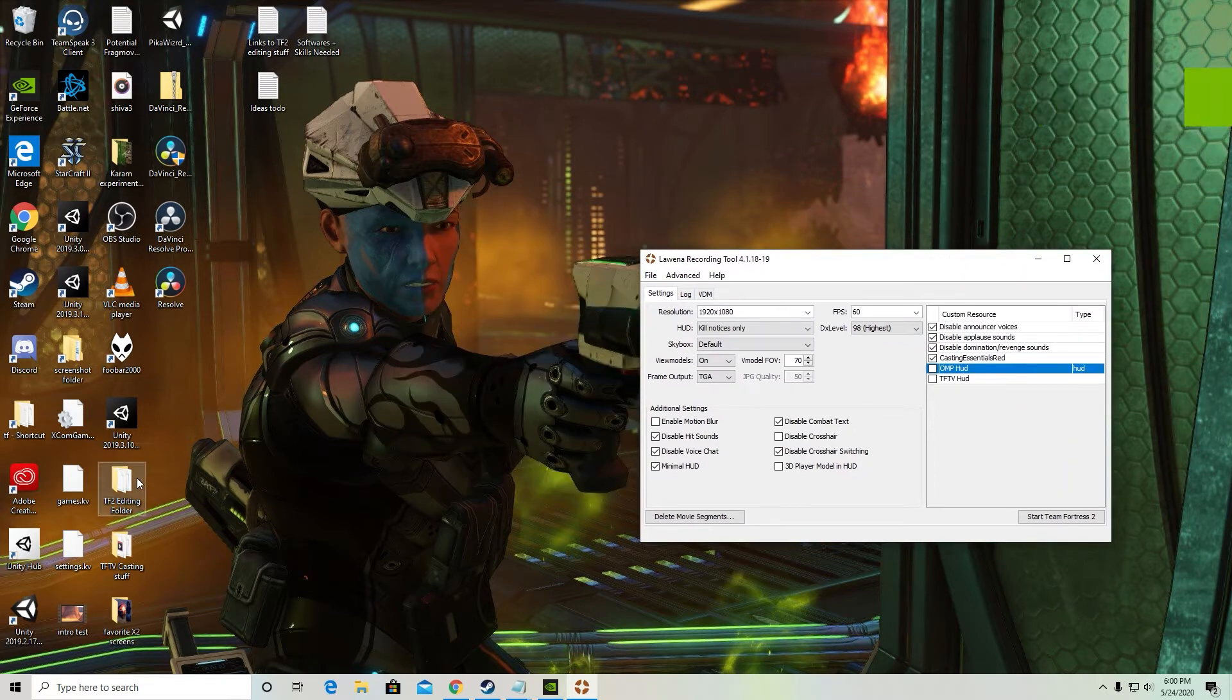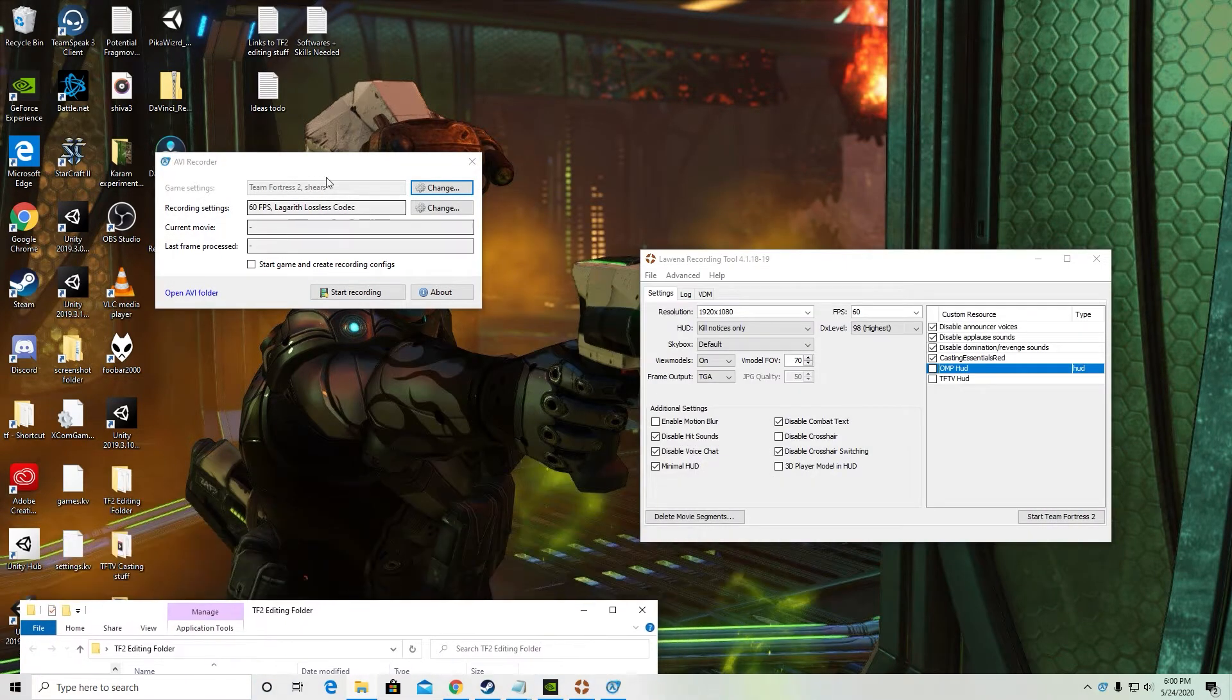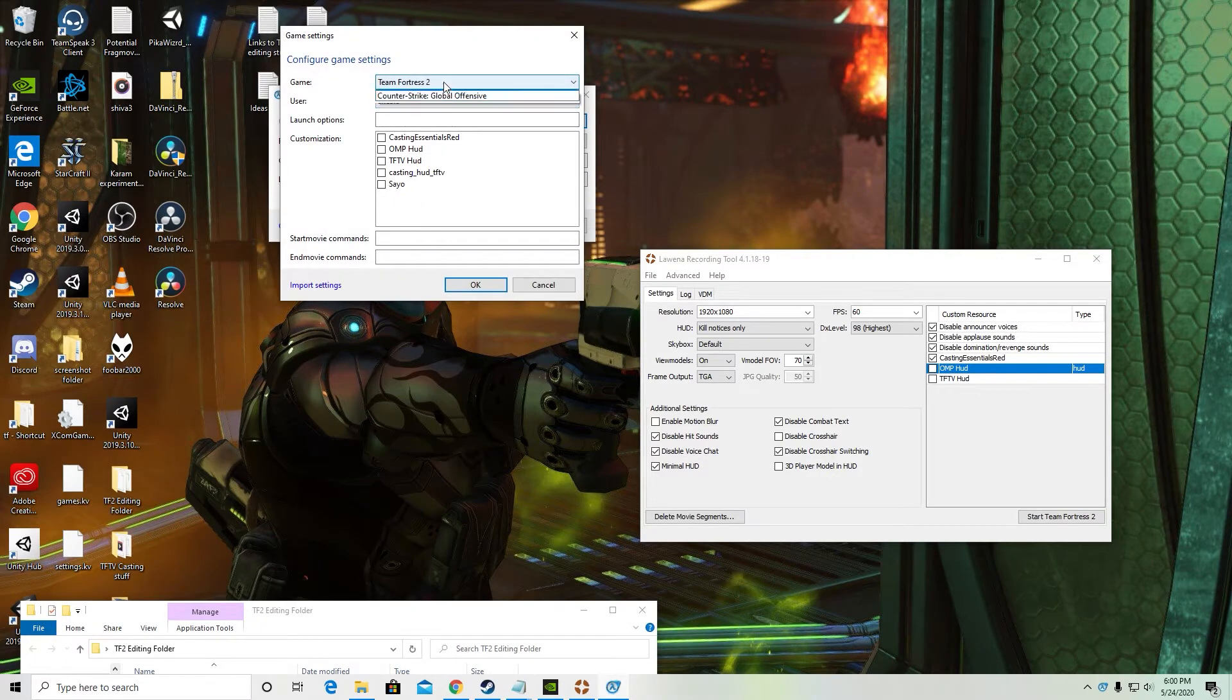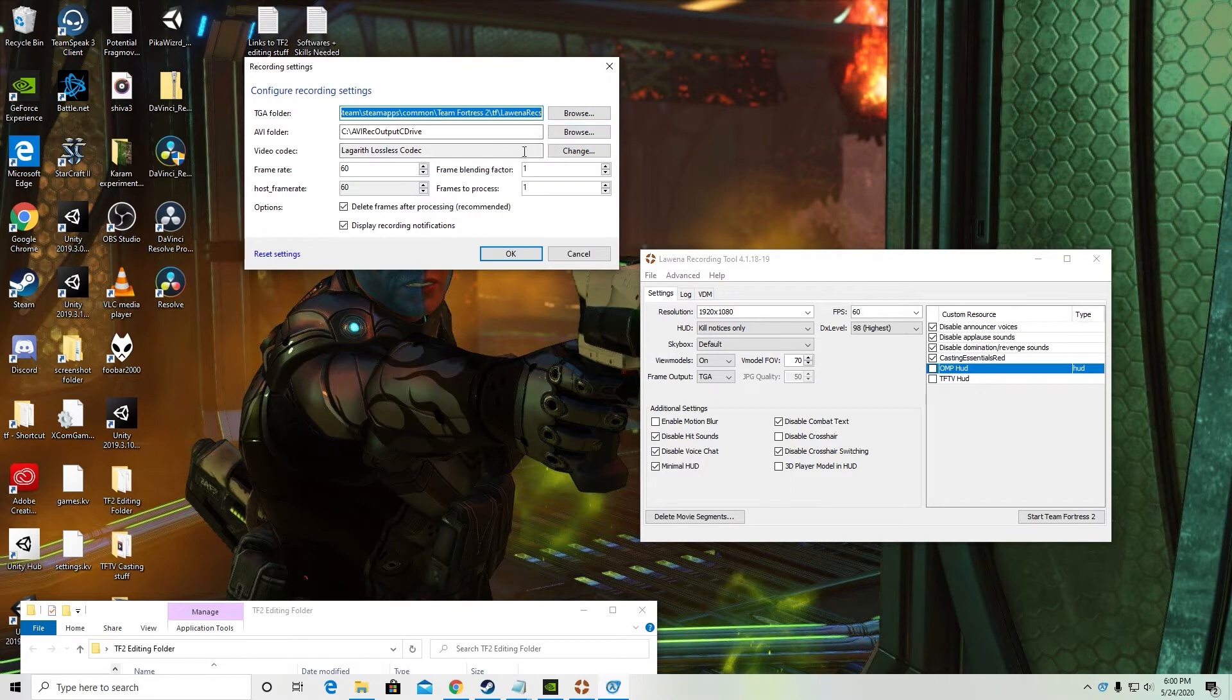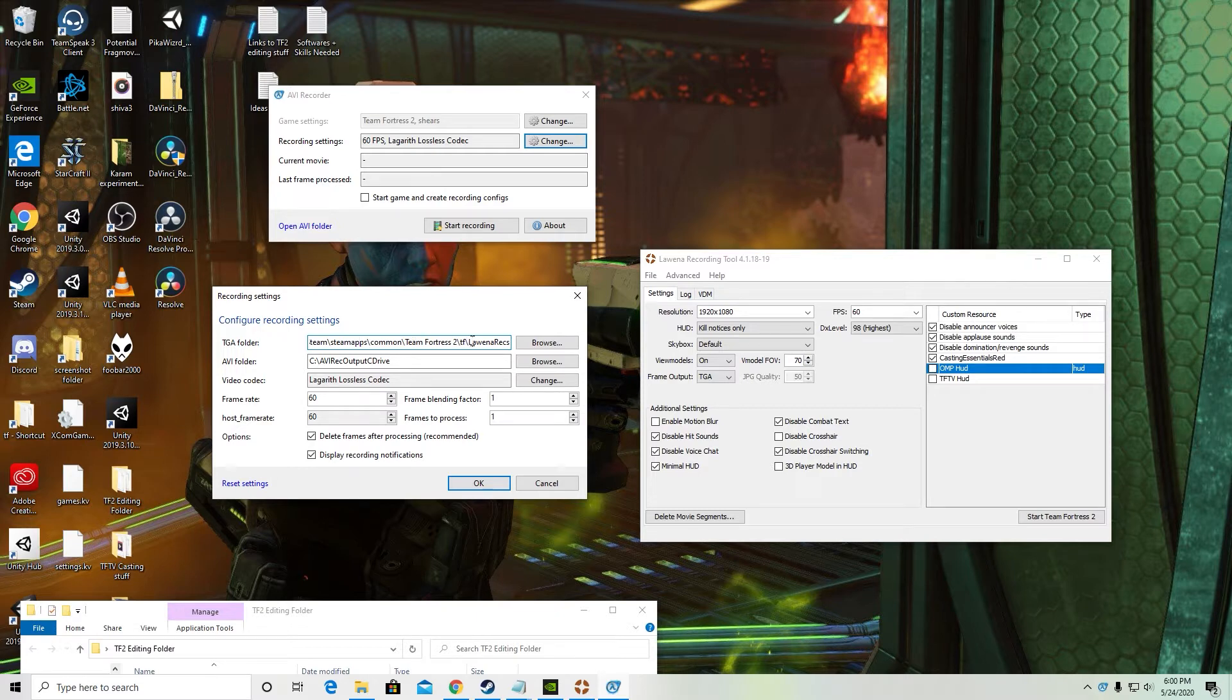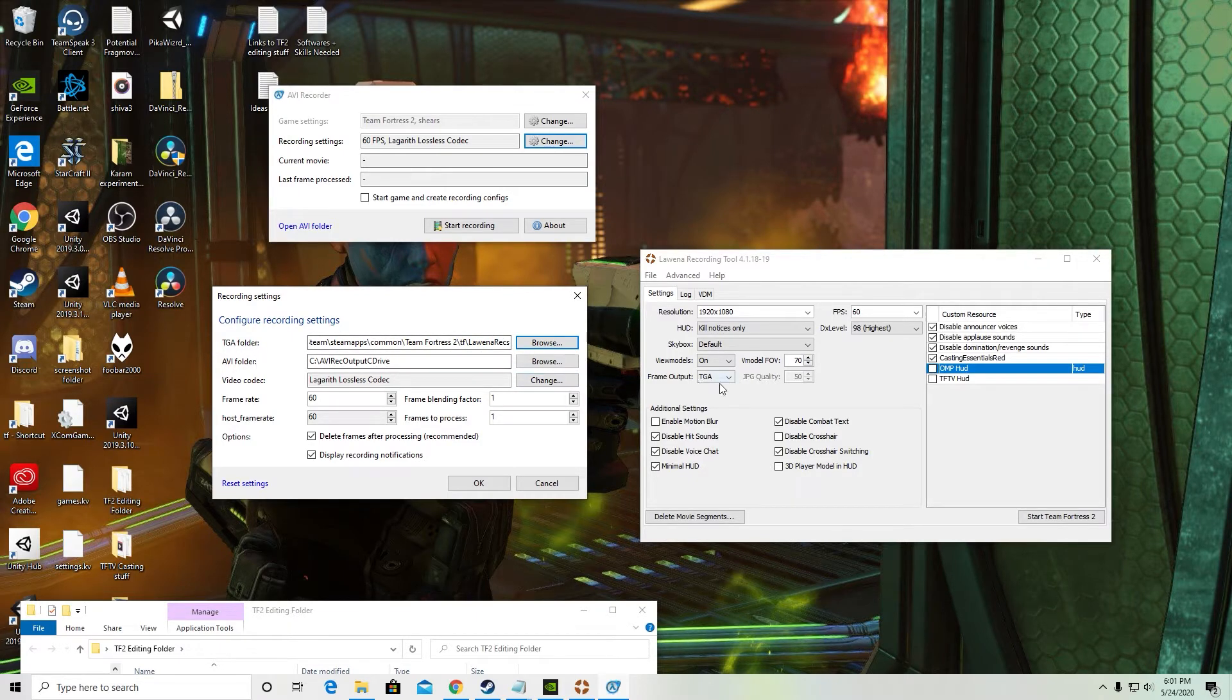Let's go ahead and open up your AVI recorder. So mine's already set up but I'll walk you through it again. Make sure you've got the right game and the right user. Your recording settings. So what we're going to do with AVI recorder is that AVI recorder is going to take the output from Luena. So this TGA folder should be your Luena output folder that we set up earlier. AVI recorder is going to take that output from Luena. Those TGA files. You've got to make sure this frame output in Luena is on TGA.